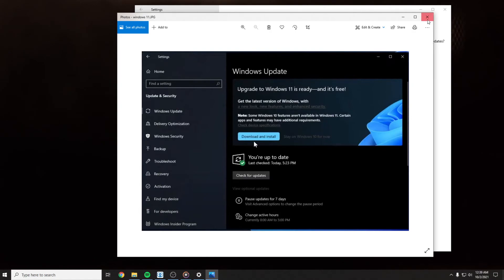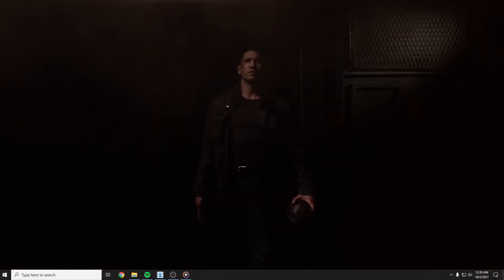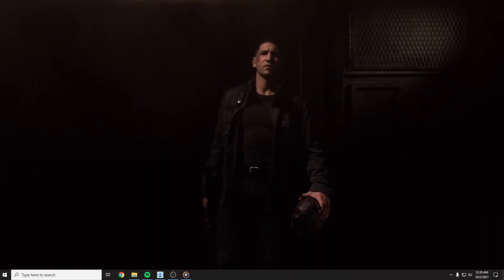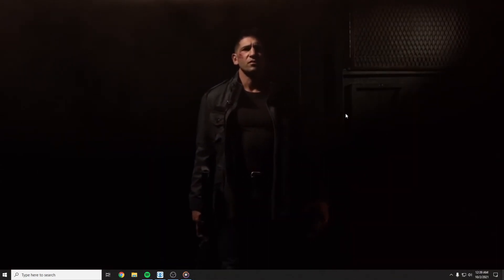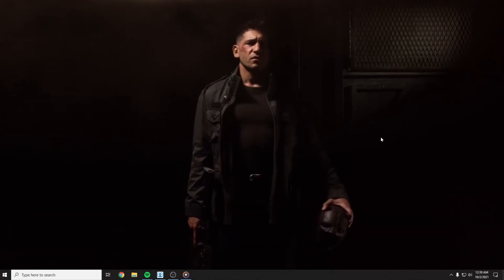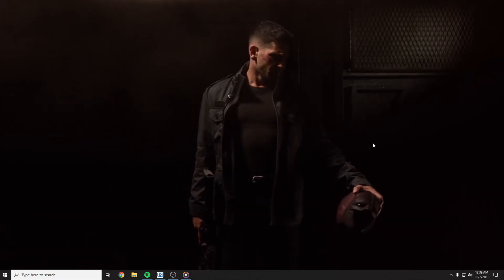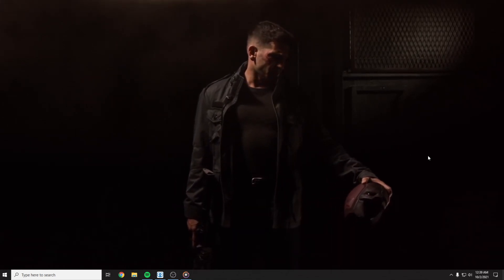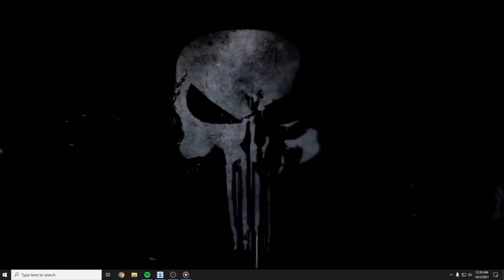This was the video for today. I hope you like it. I was Buzz from Buzz Tech. Until next time, have a nice day.